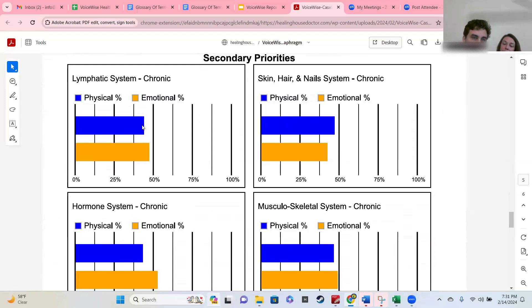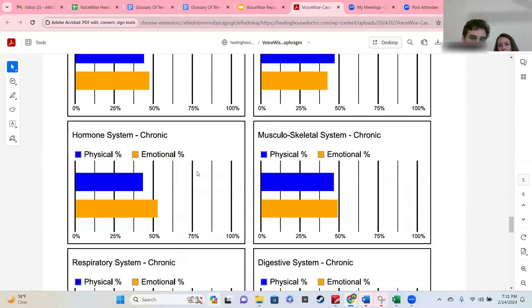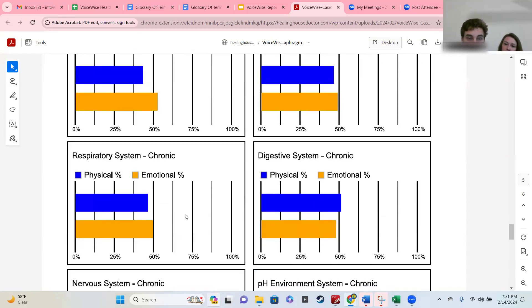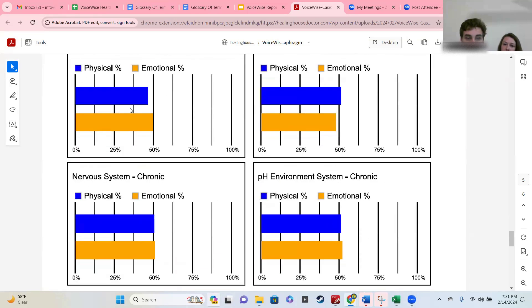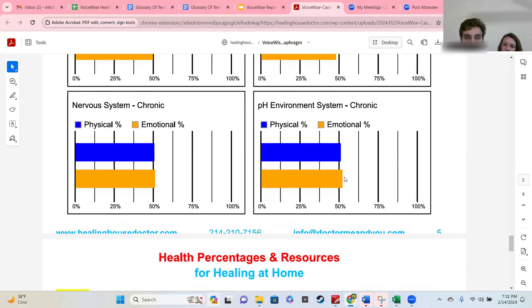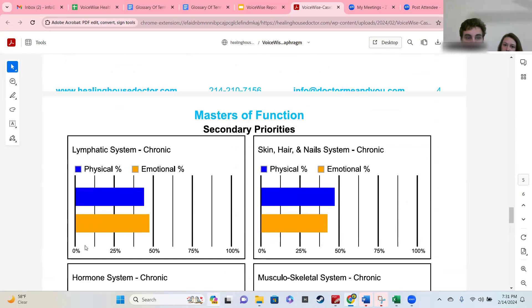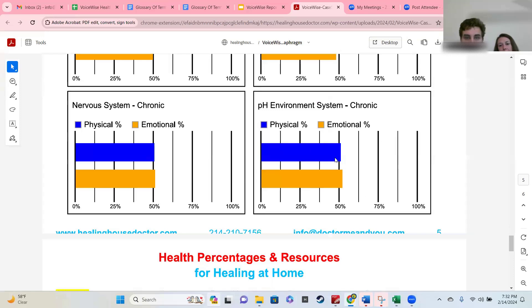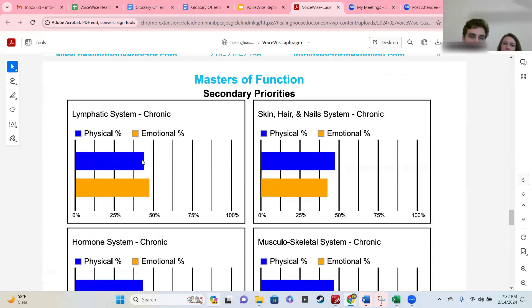It'll be really interesting for this person because almost everything is below 50%, and as we said, anything below 50% needs support. Just above 50% means you're not doing great but you're doing okay. Almost every system during this sick state is below 50% until you get to the pH environment. The secondary priority is the lymphatic system, which is way below. The pH environment is doing the best, and you can tell by the percentages.